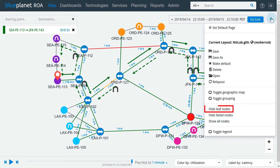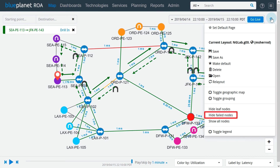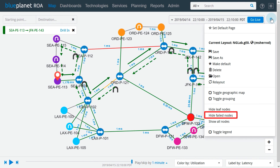The hide leaf node option hides network nodes that are only connected with a single link. This is used to simplify a complex network with a lot of single-attached routers, allowing easy visualization of the core of the network. Hide failed nodes hides unavailable nodes from the network topology, which can be useful when making large changes to the network.